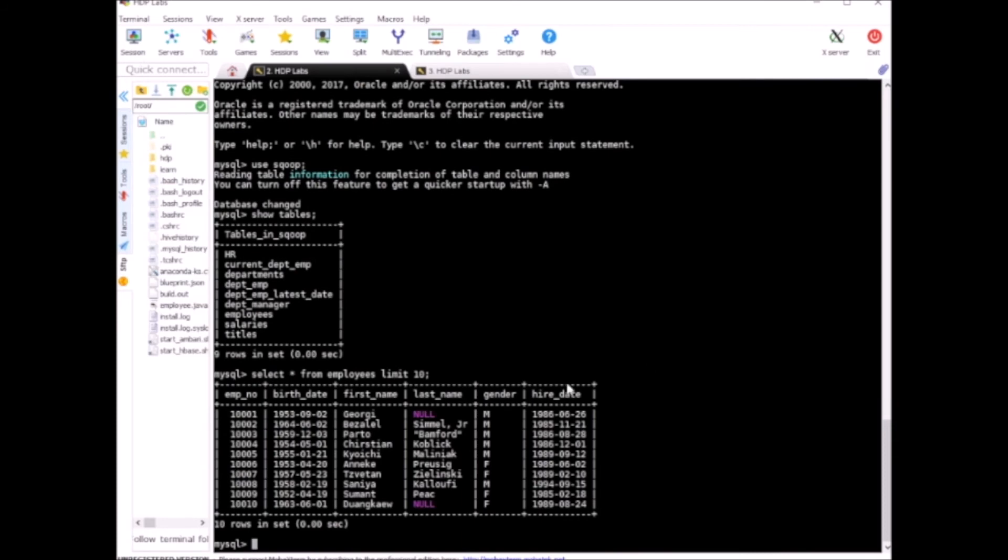Here you can see it has employee number, birth date, first name, last name, gender, and hire date. These are the columns which we are going to import using Sqoop from MySQL to Hadoop later.